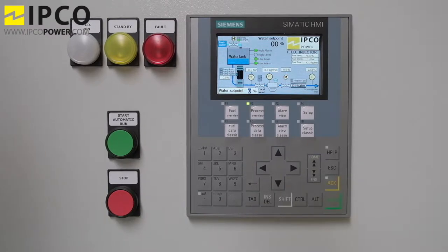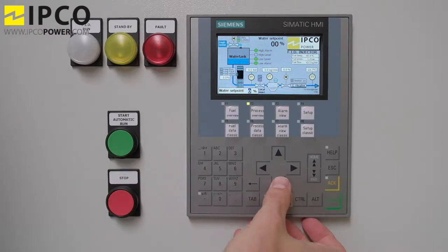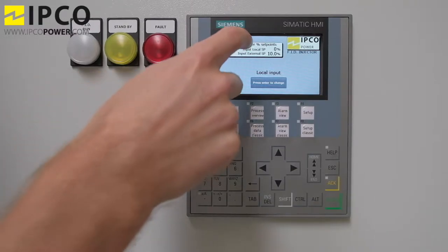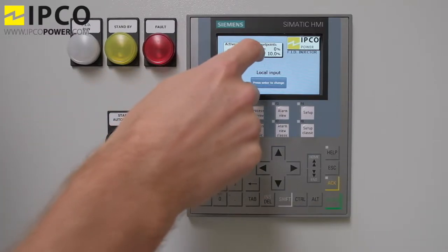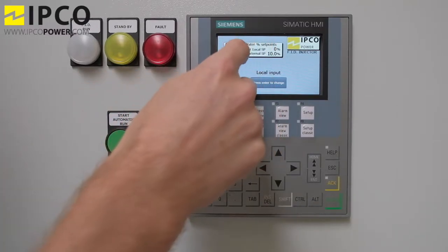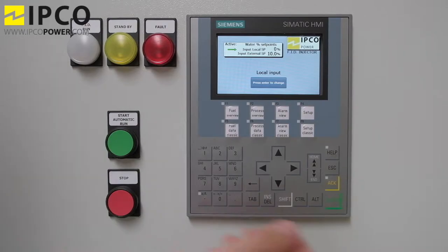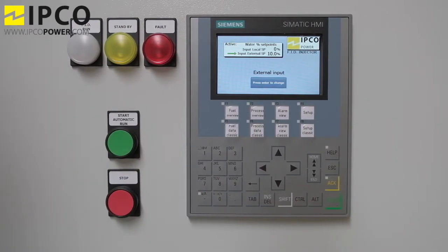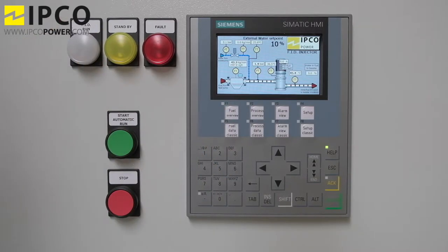Go to the second page using the arrow. Here you can see there is an internal and an external set point possibility. If you press enter, the system will select the other set point. For example, here we are having a 10% external set point coming from the automation.